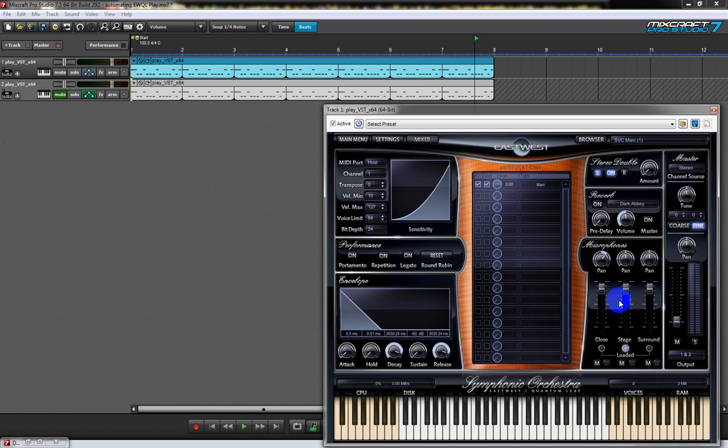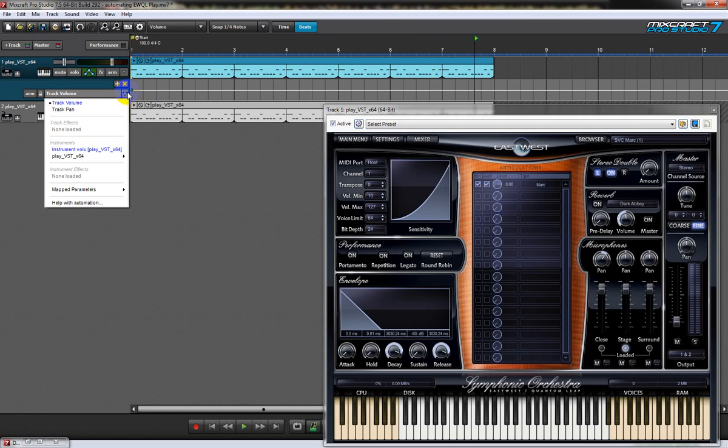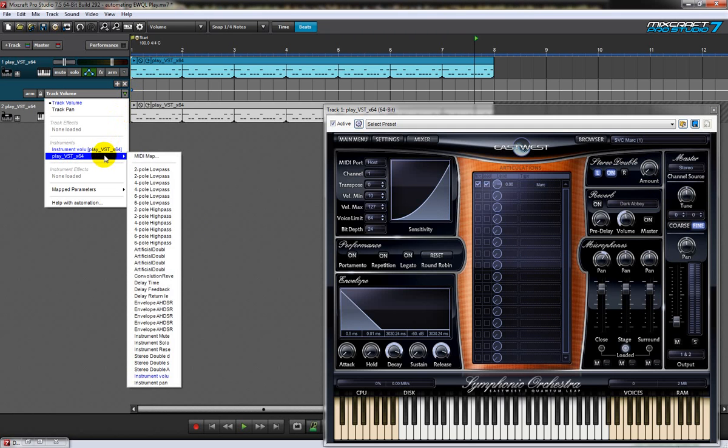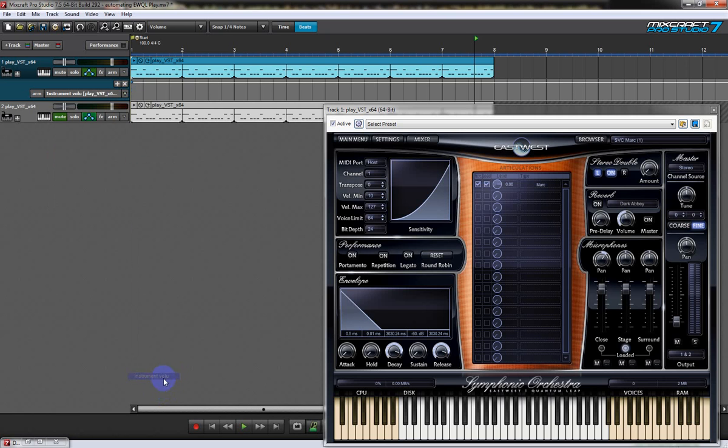So first I have to find it. You see we have a choice of what we can automate - this is East-West's choice, not Mixcraft's choice. Oh there we go, instrument volume. You can see that it's set there.